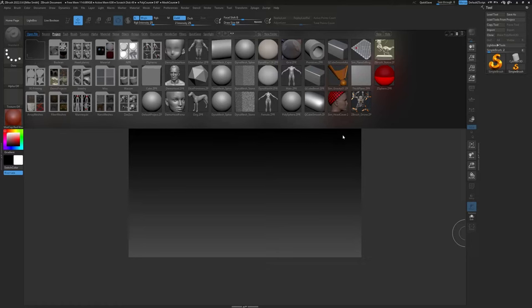Here we are inside ZBrush, and you're going to notice pretty quickly that the interface is very strange — it's not like any other 3D program you've probably used. There are some things most people like about it and a lot of things most people don't like about it, but you will get used to it if you use it a lot, so just practice.